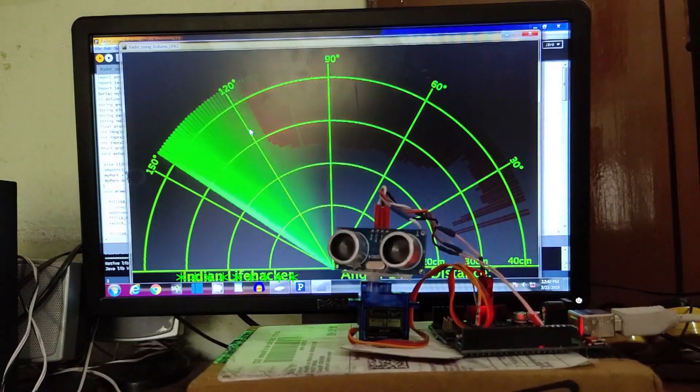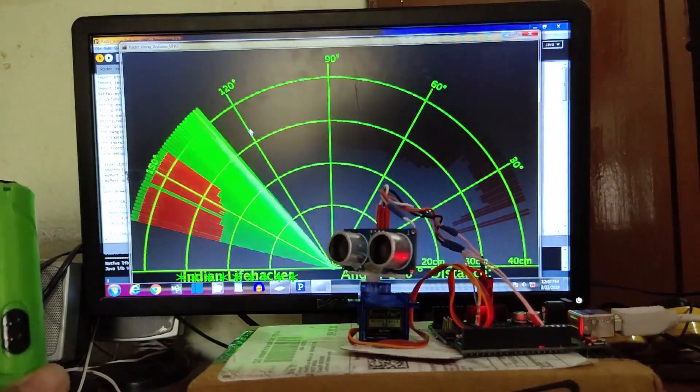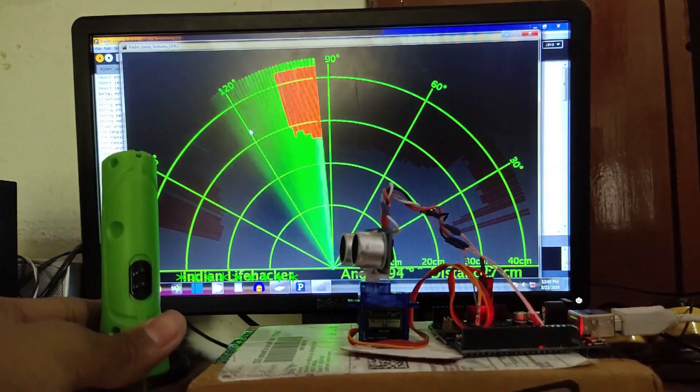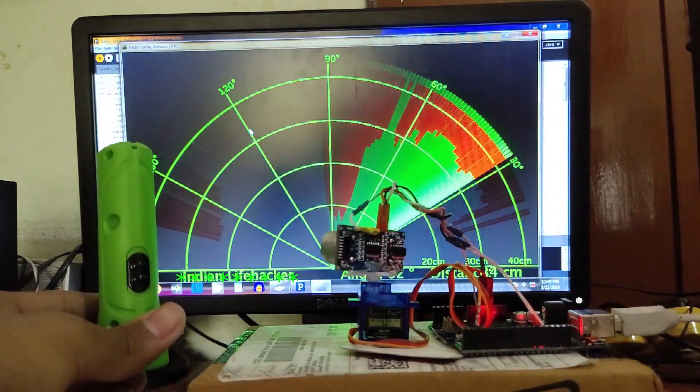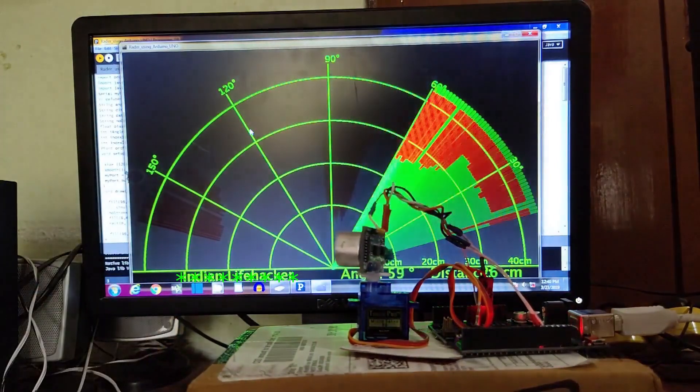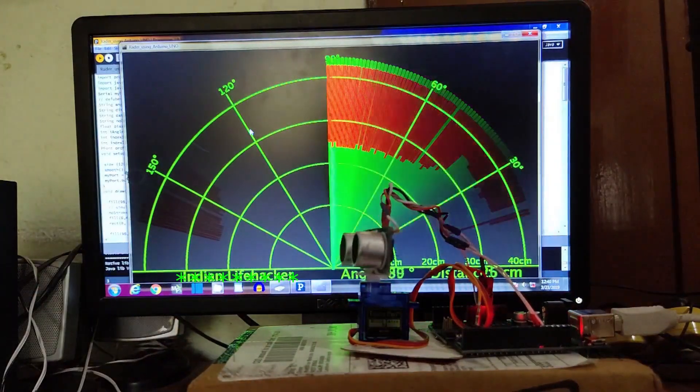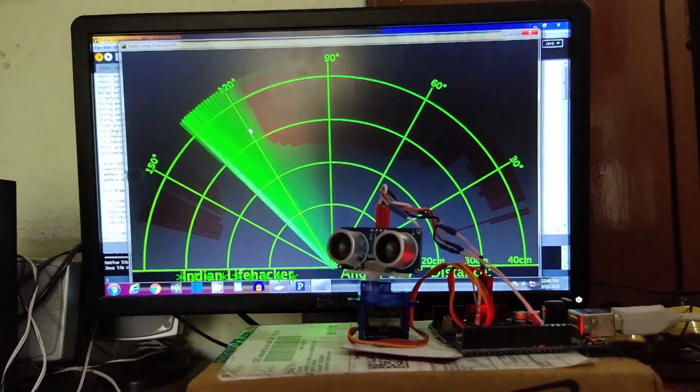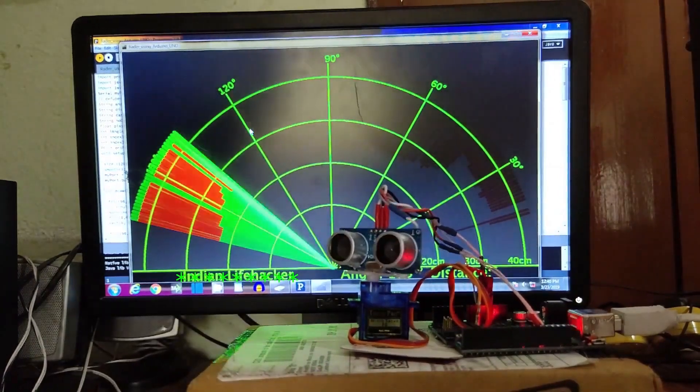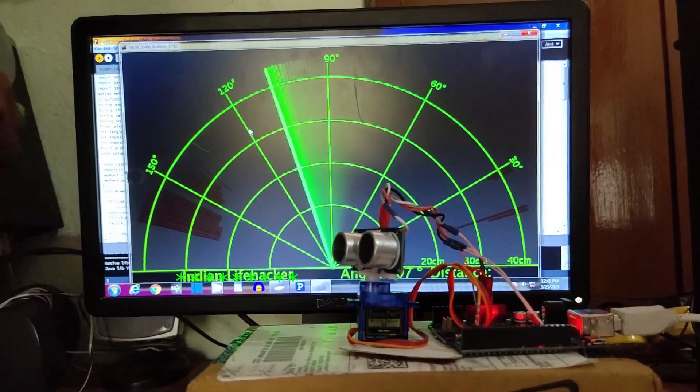Here the red dots are for obstacles detected at the angle, and green are for no obstacle. The maximum sensing range of the radar is 4 meters. You can also see the distance from the obstacle on the screen.